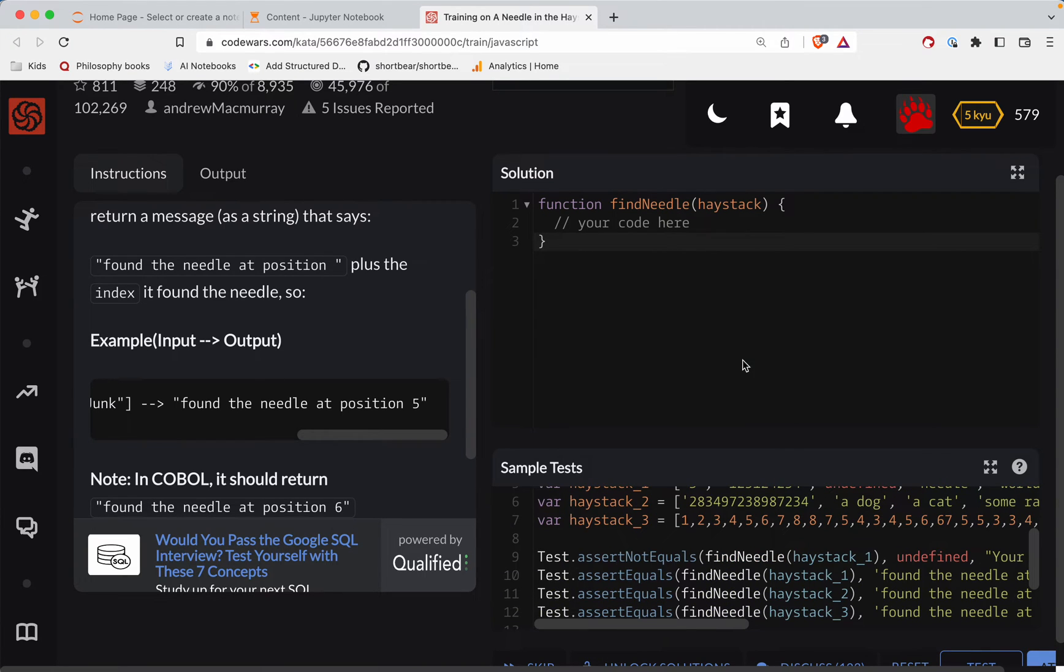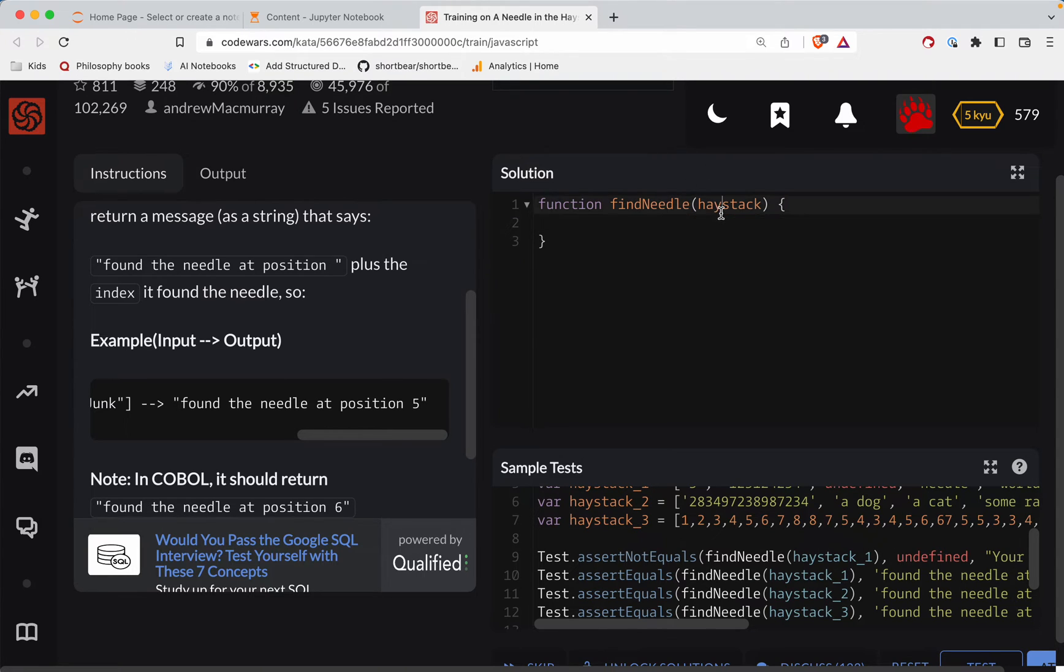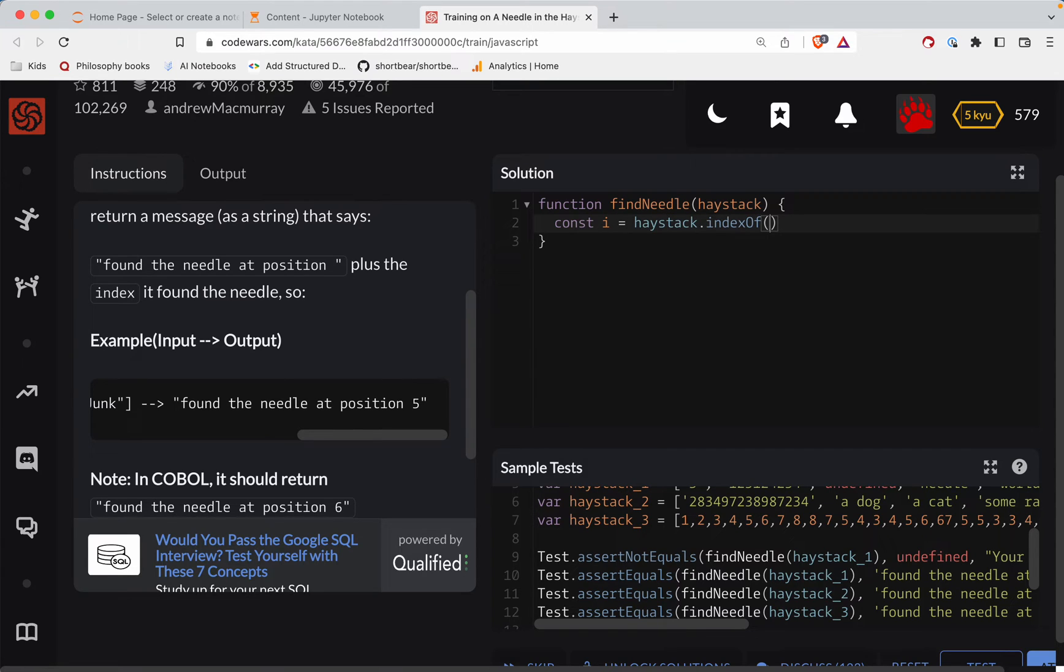In JavaScript, the way we find the index of something, so haystack is an array. So the index is going to be haystack.indexOf and then the word needle.